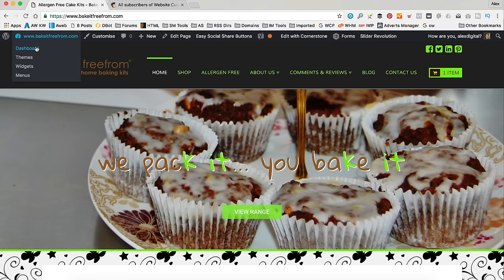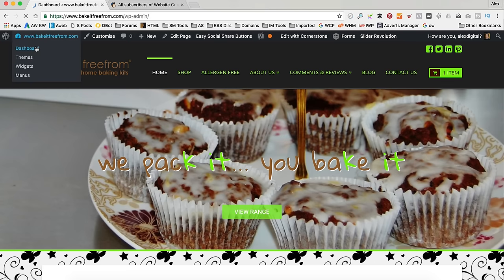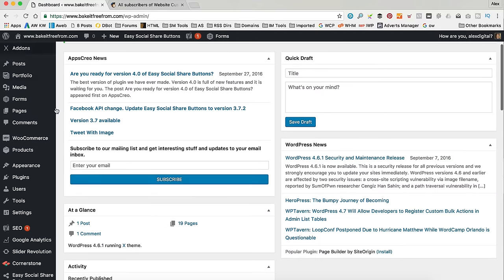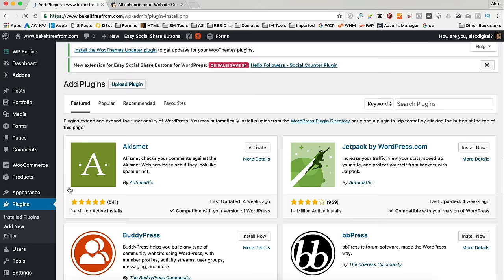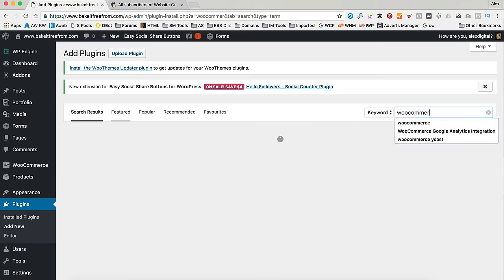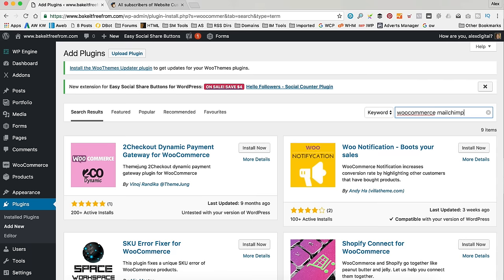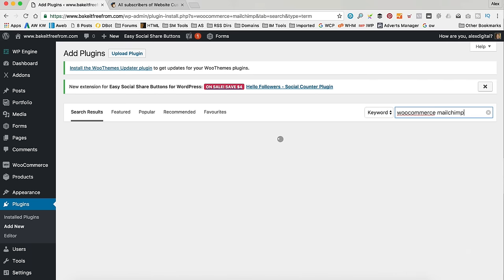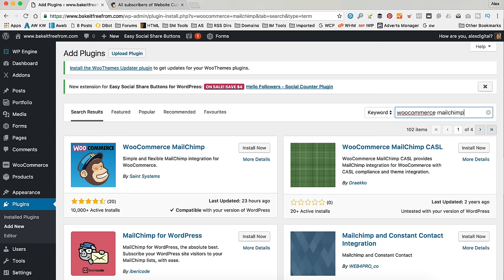I'm already logged in. I'm going to go to the dashboard and then Plugins and Add New. The plugin we're going to be using is a free plugin. I'm going to type in here WooCommerce Mailchimp. And it's this one here that comes up first.